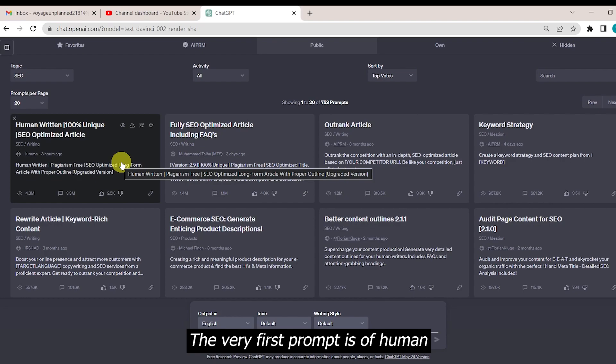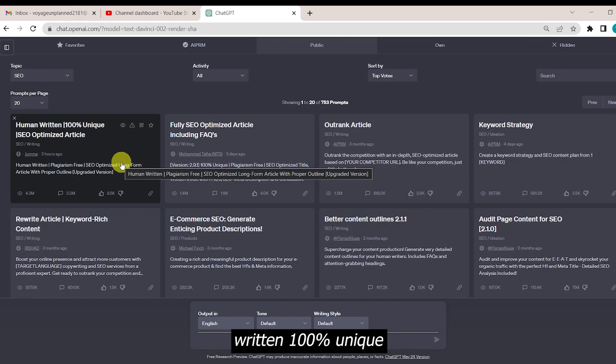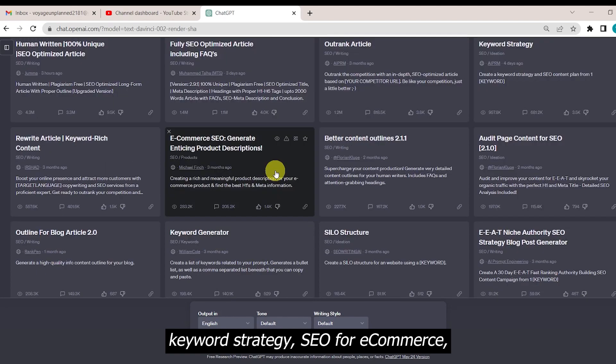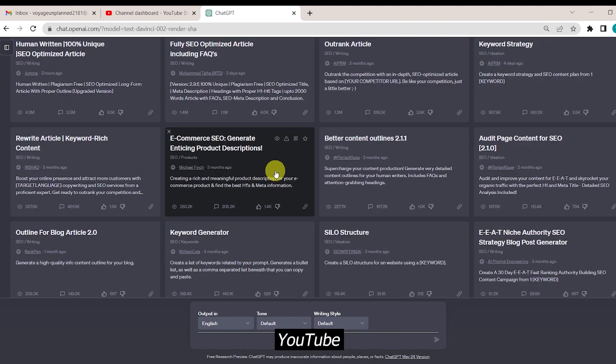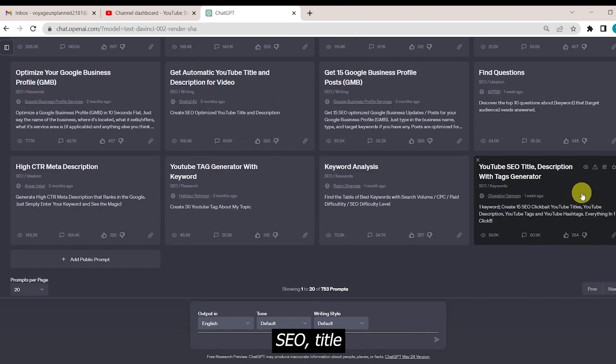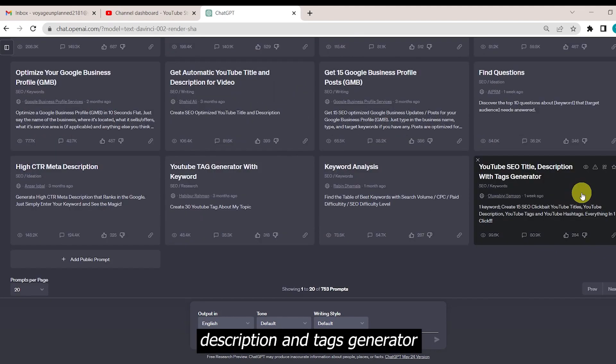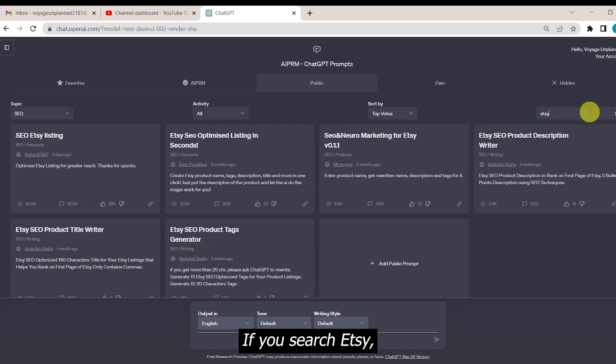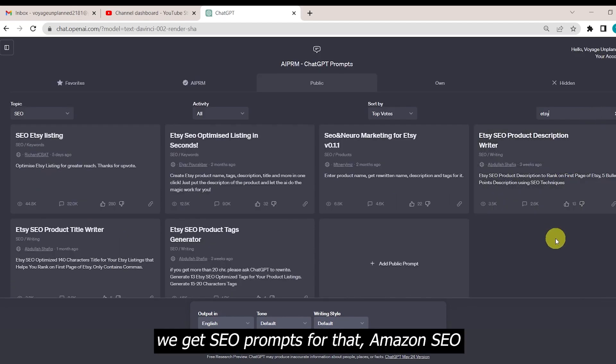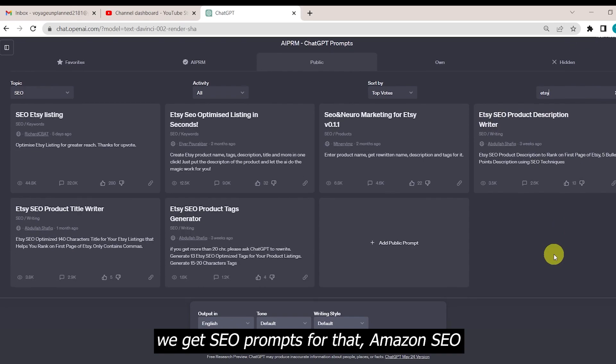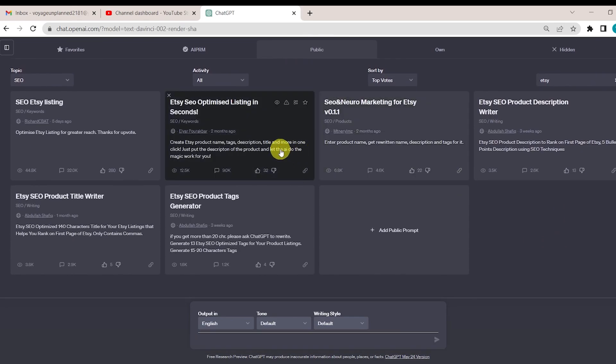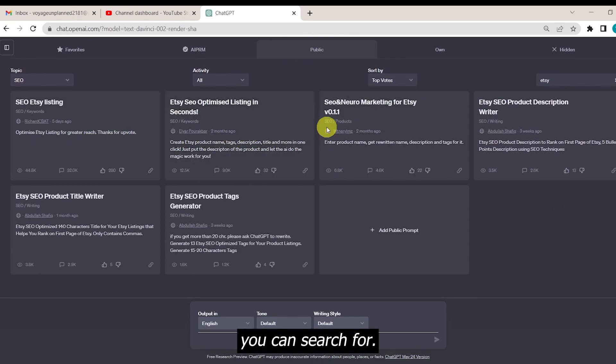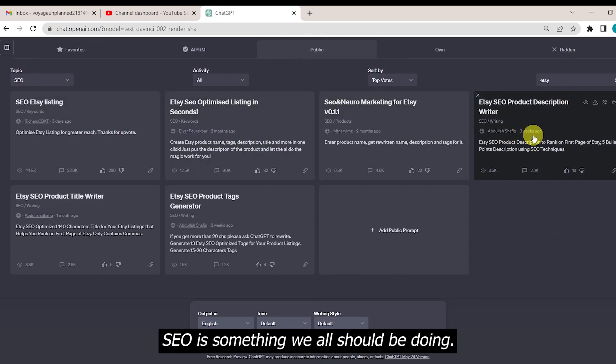The very first prompt is of human-written, 100% unique, SEO-optimized article, keyword strategy, SEO for e-commerce, YouTube SEO title description, and tags generator, which is very important. If you search Etsy, we get SEO prompts for that, Amazon SEO, and so many more fields you can search for. SEO is something we all should be doing.